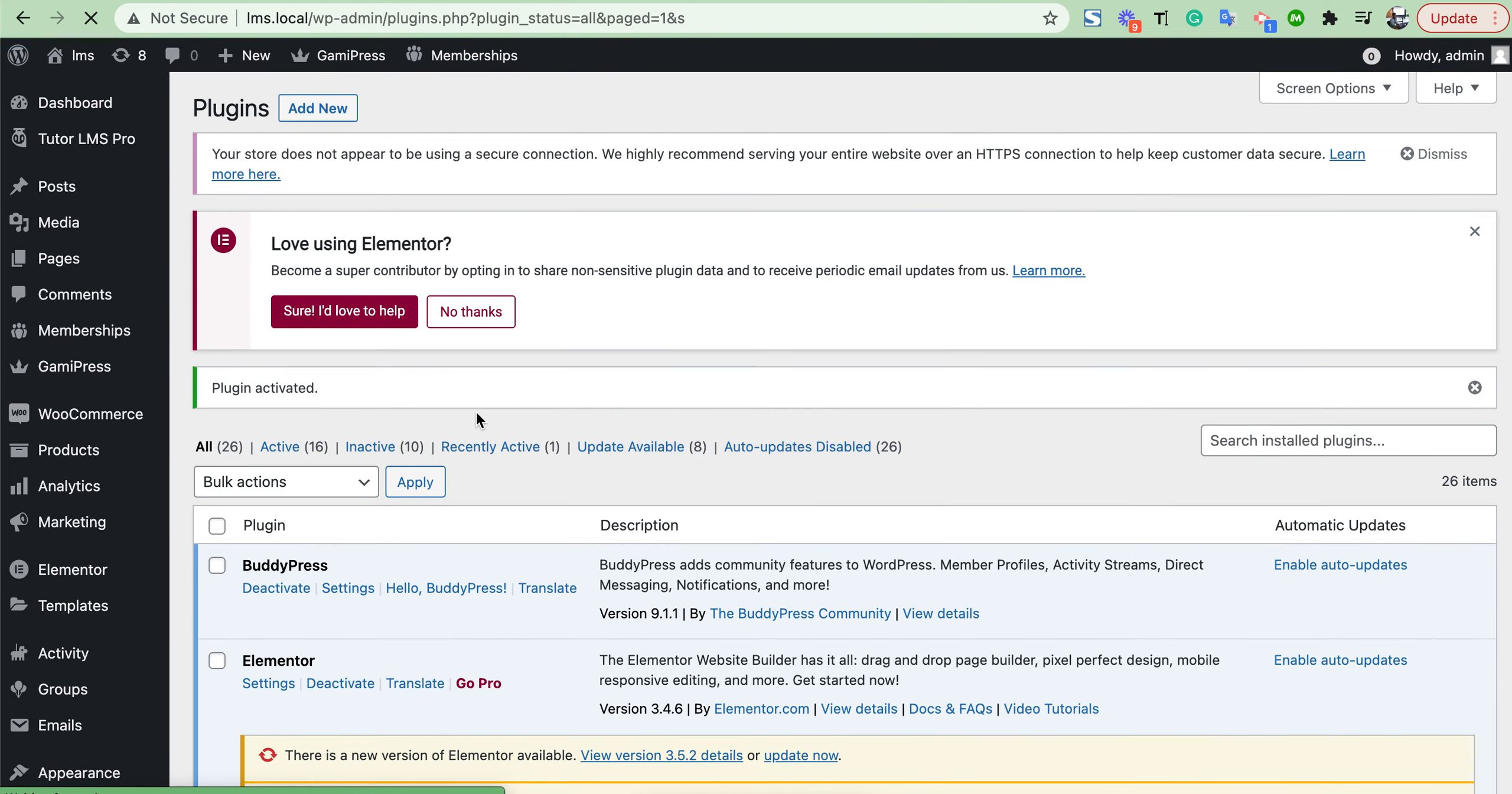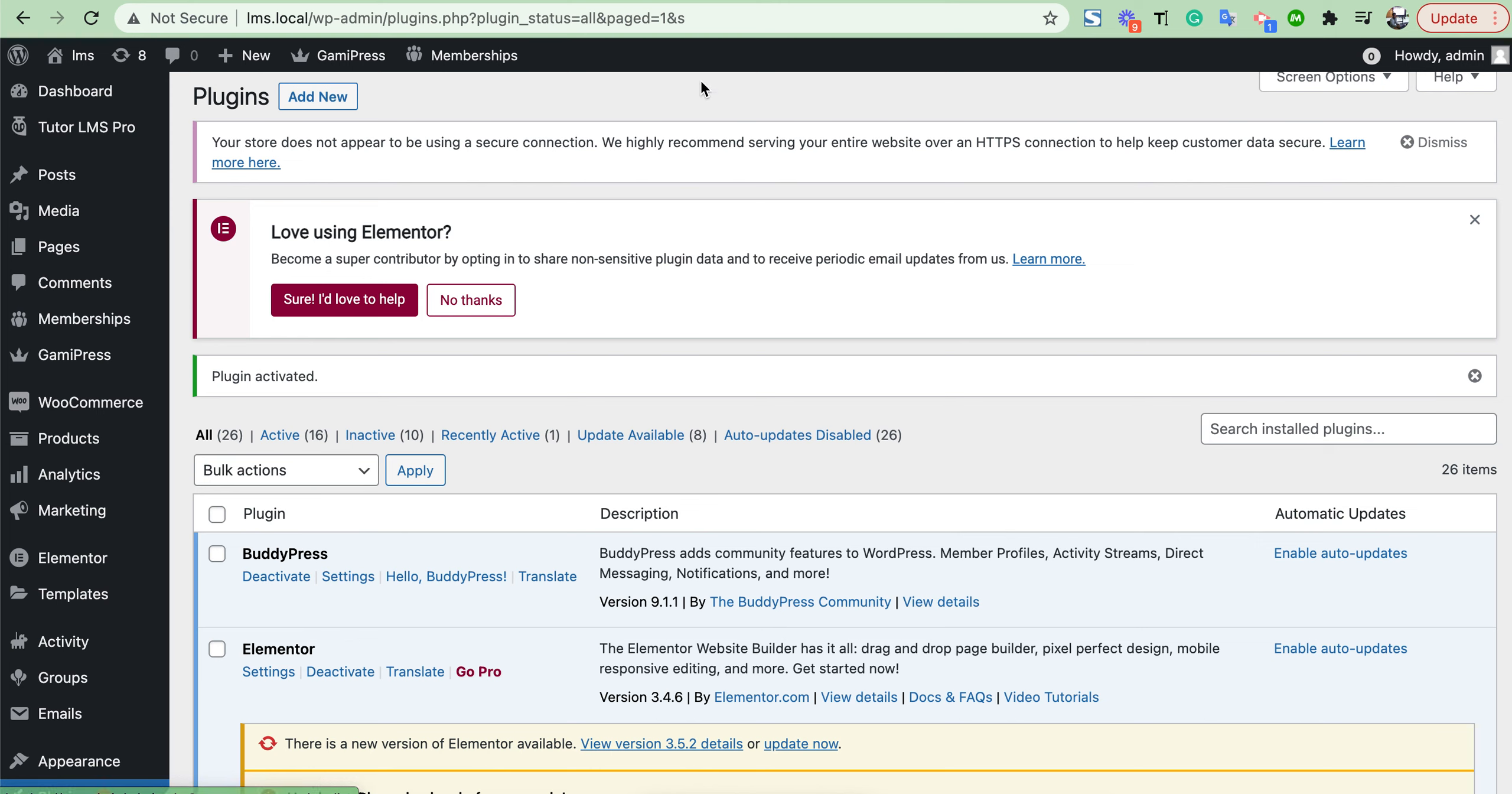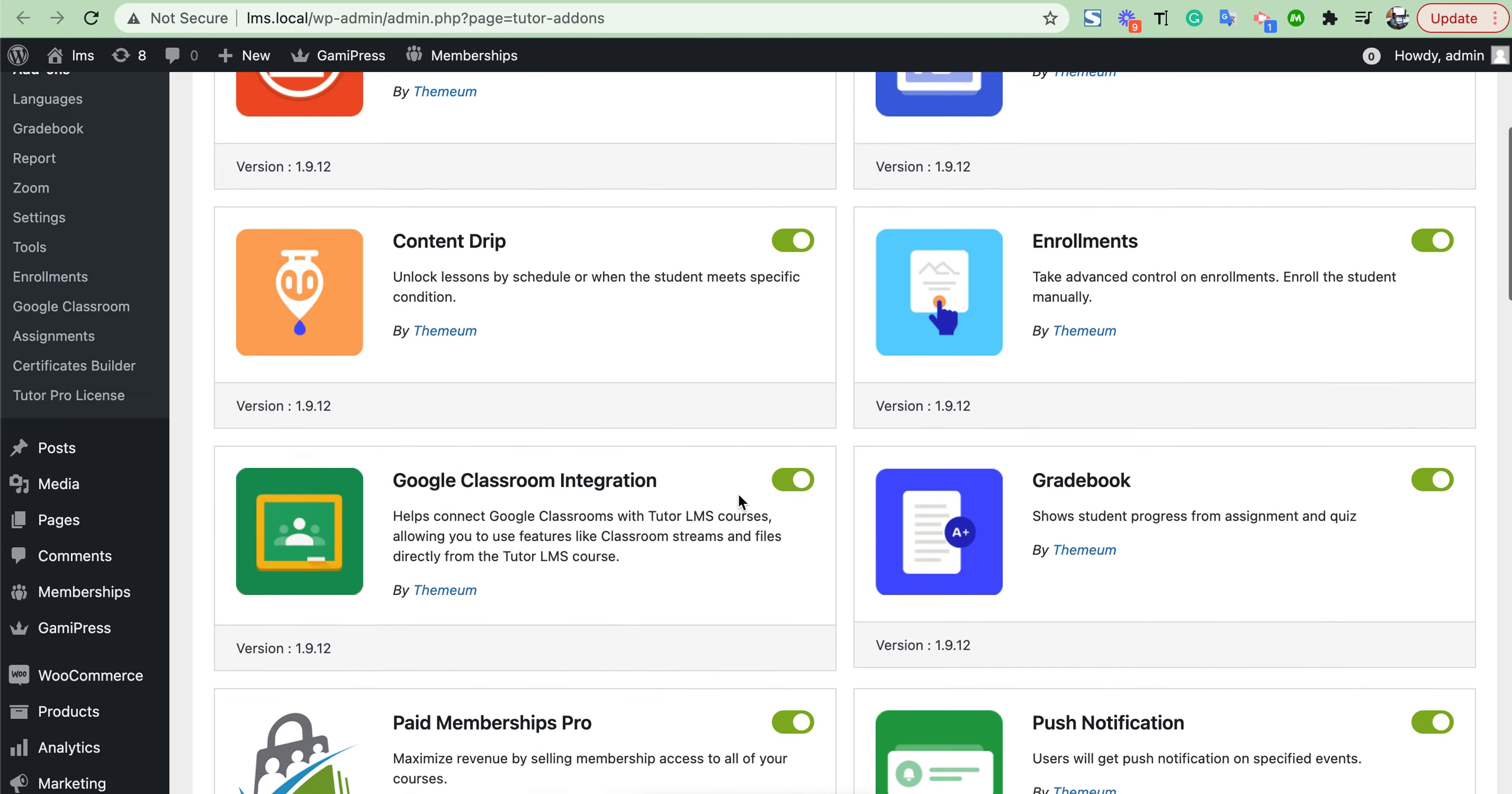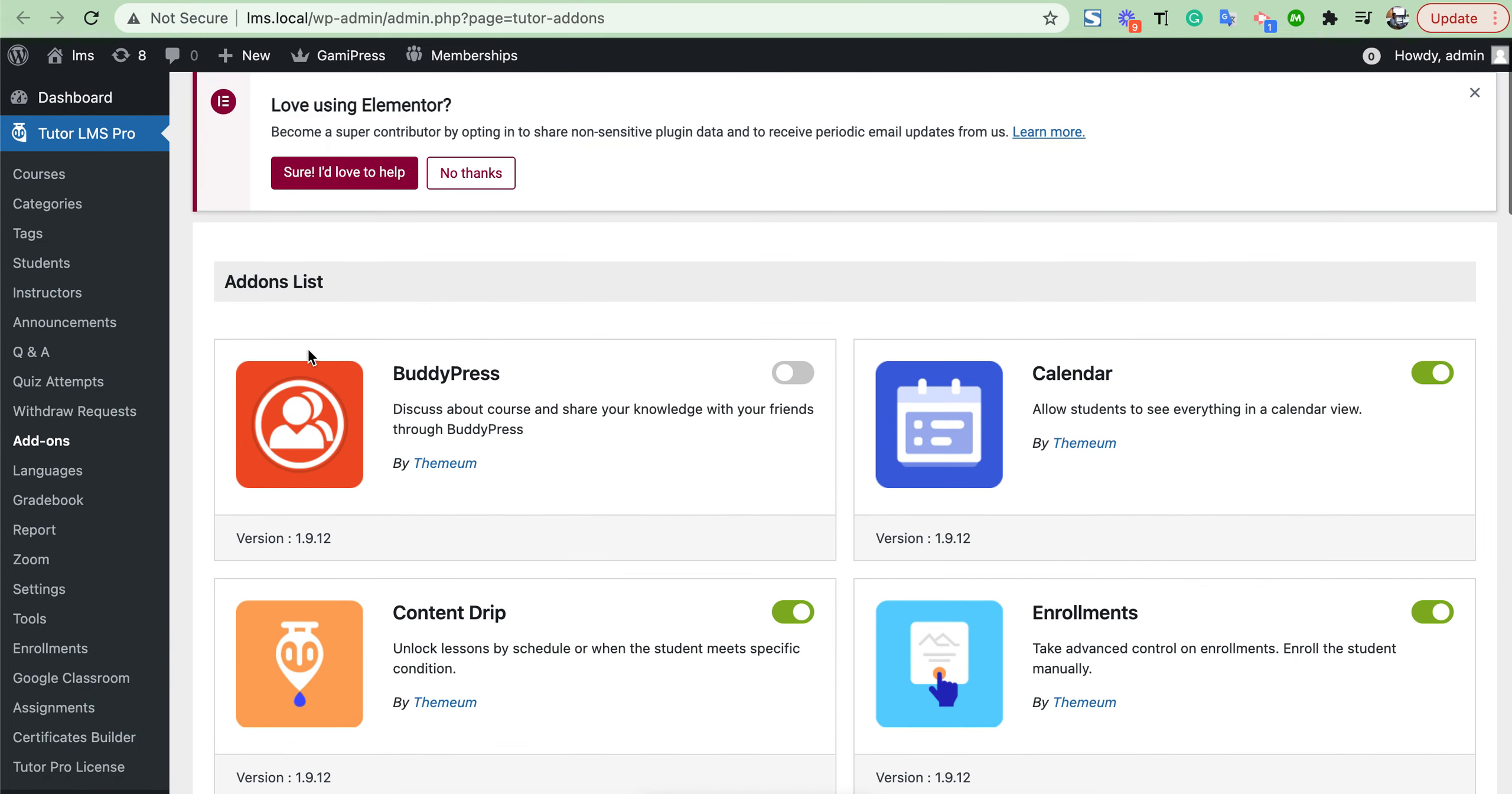After installing this plugin, we will see a membership section in our dashboard. Then we need to enable an add-on from our Tutor add-on section, which is Paid Membership Pro add-on. Just enable this.